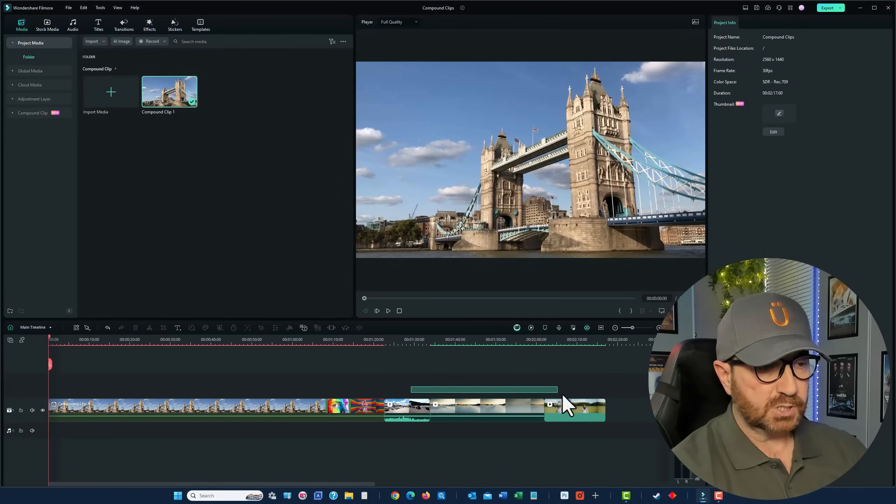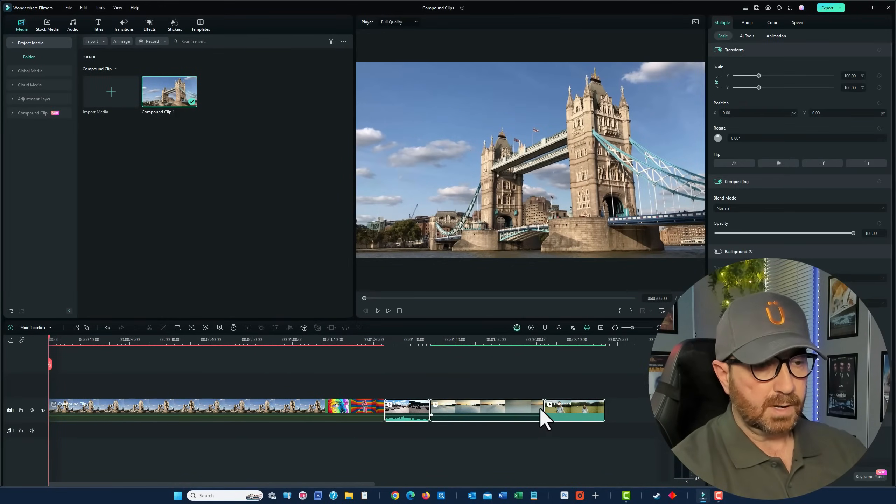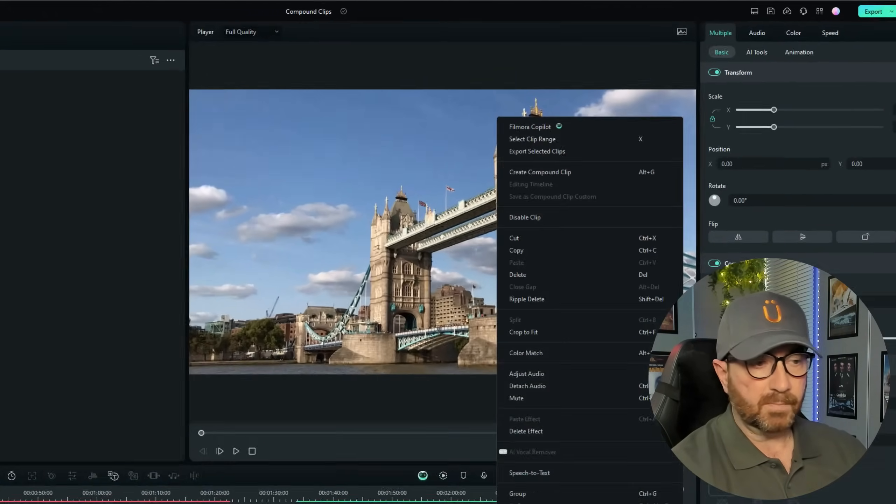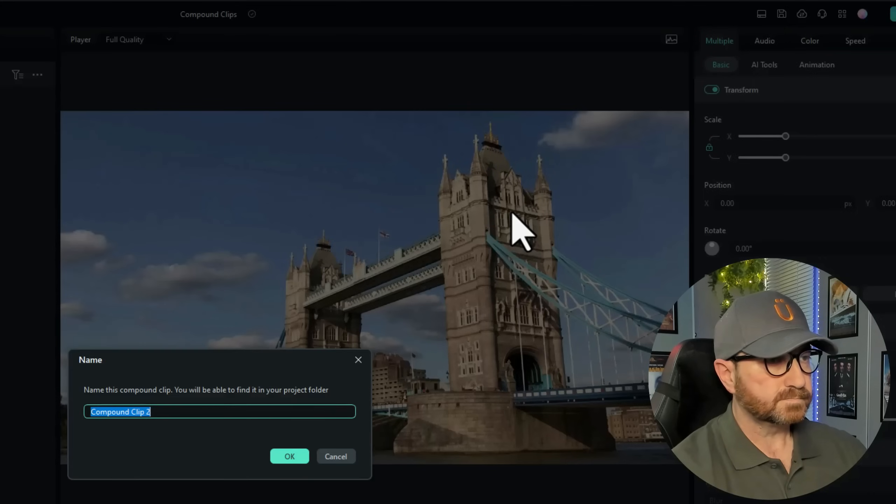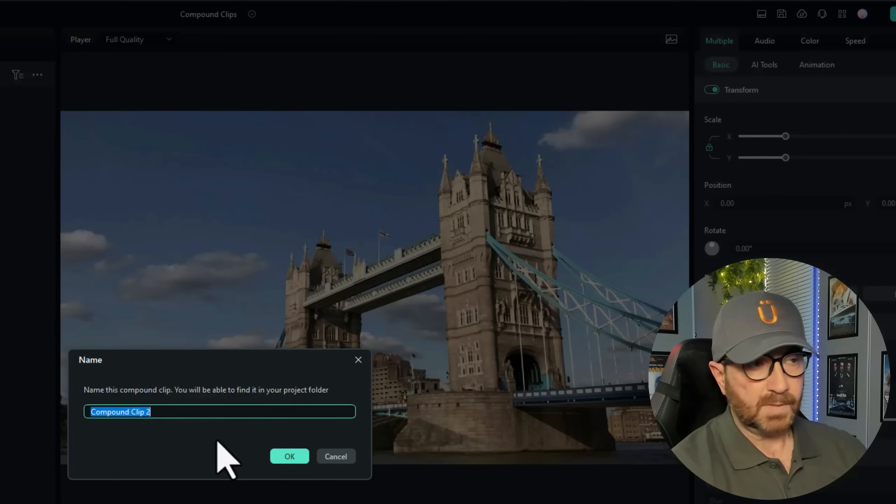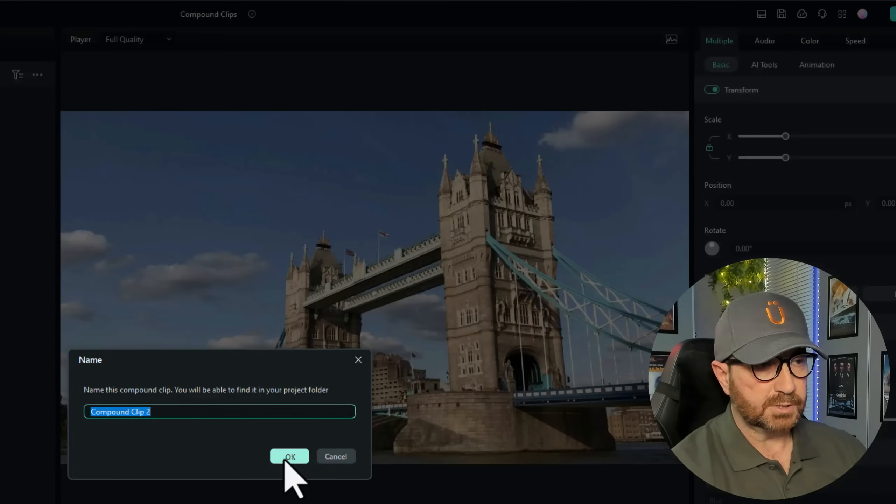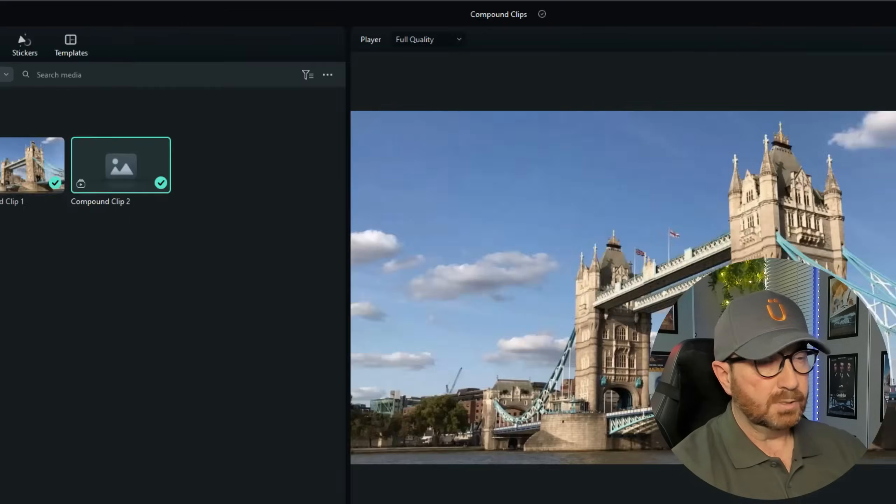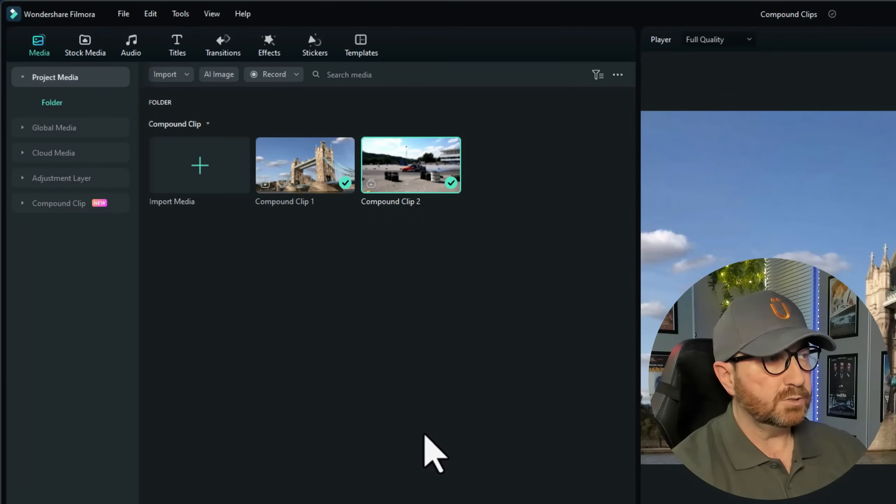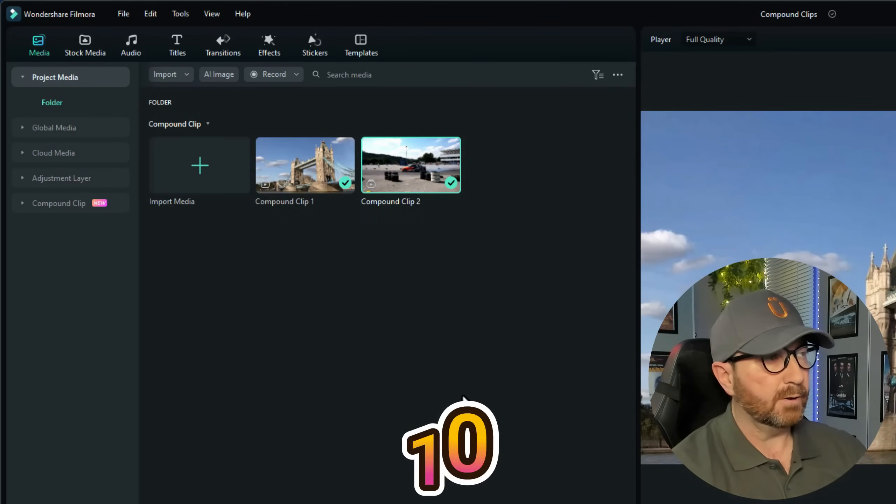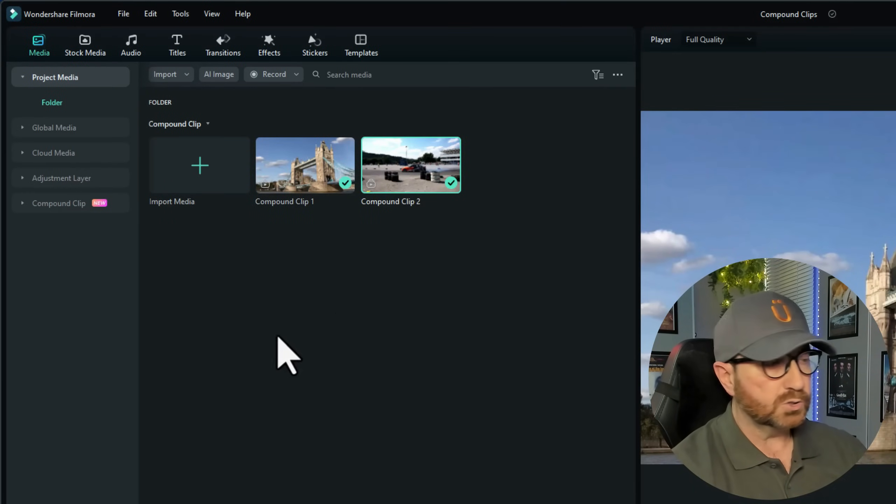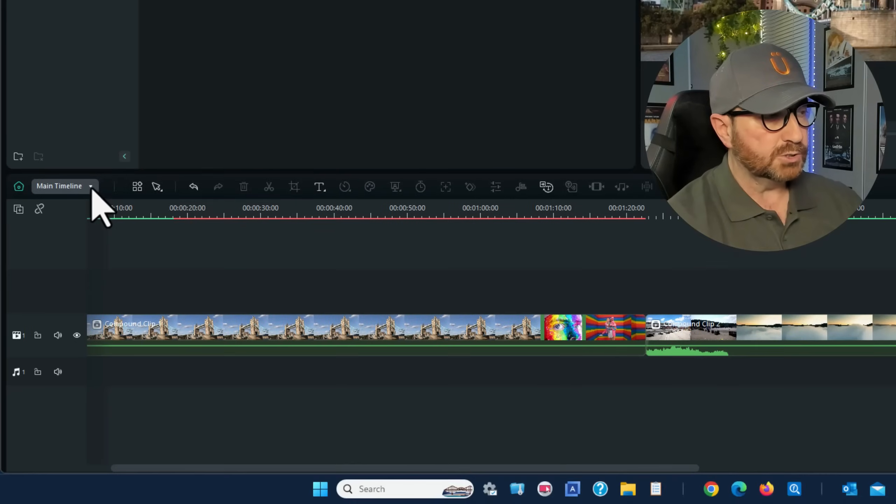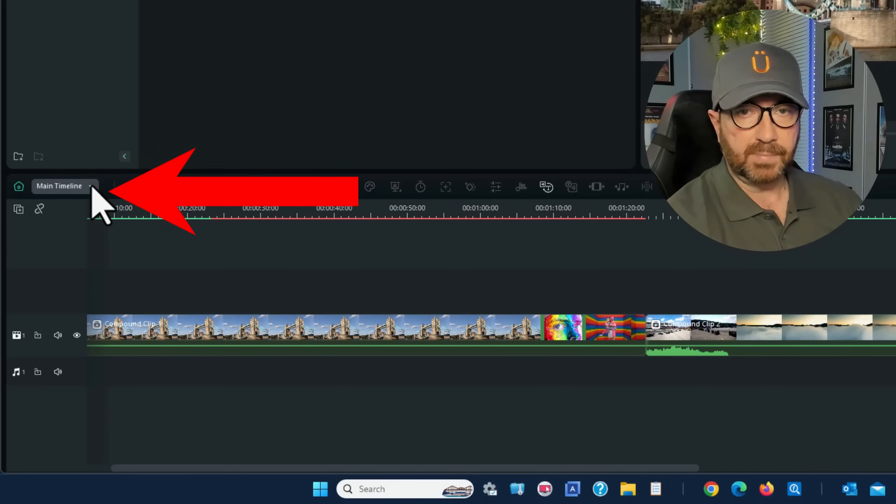And I'll choose the second two, and I'll create a compound clip with them as well. And it defaults to number two. That'll do. You'll now notice when you create compound clips, it puts it in your media library. And also, a new little drop-down appears on the timeline.